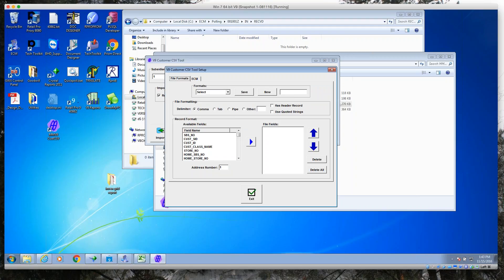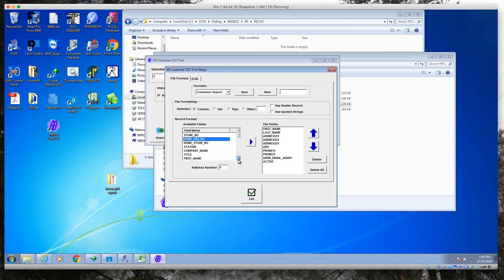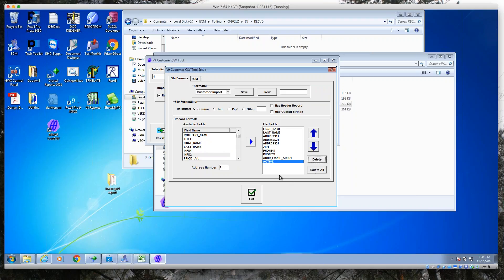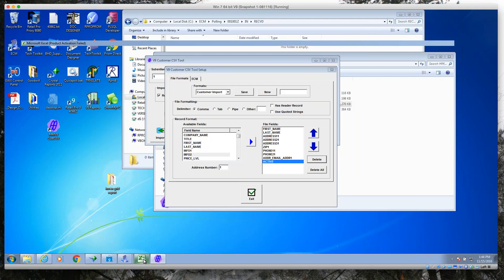I've gone ahead and built a map. Basically, over here on the left you can take any of these fields and have them added to your map or take them out, so you decide what the order of the fields is going to be.